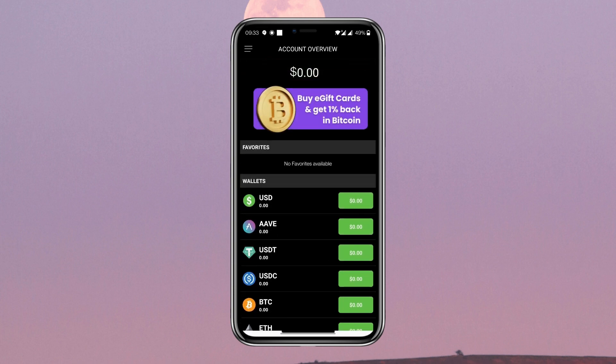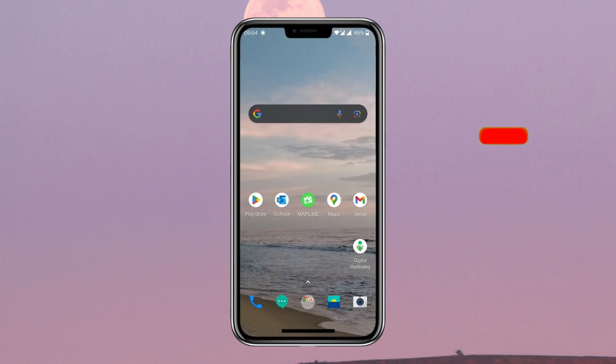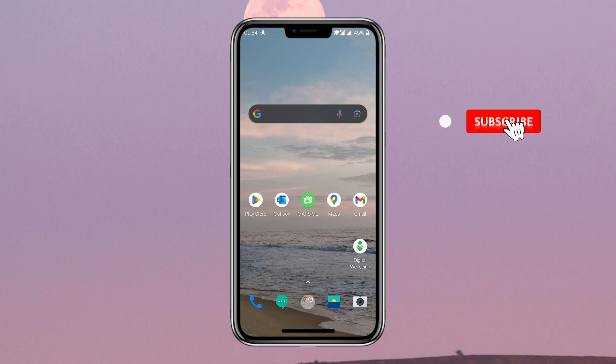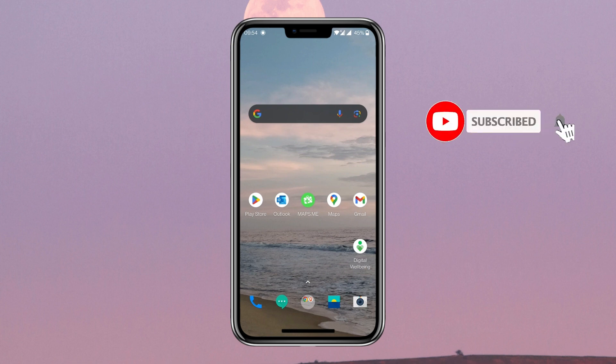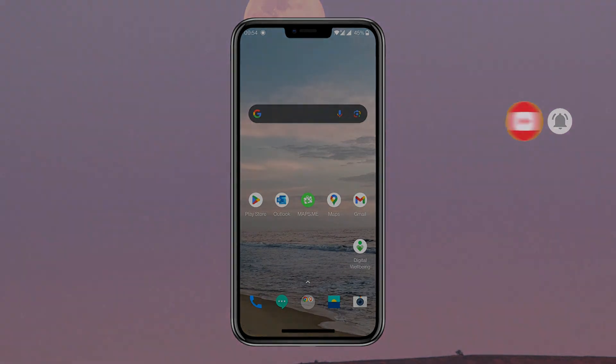Congratulations, you have successfully signed up for CoinZoom! That's it for this video. If you found this video helpful, please give it a thumbs up and don't forget to subscribe to Crypto Basics for more videos like this. Thanks for watching and I will see you in the next one.